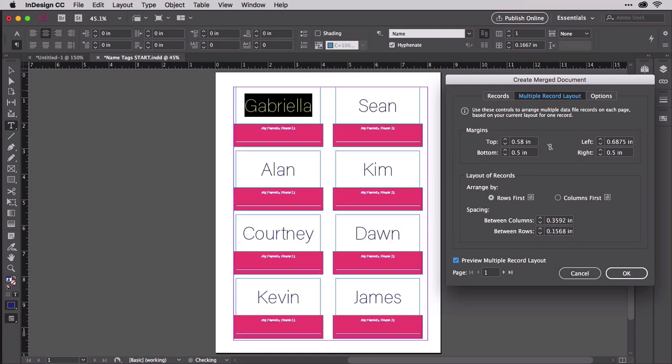The labels, or business cards, or whatever you're making, should now all be aligned to fit on the pre-cut, perforated, or scored sheets of your project.